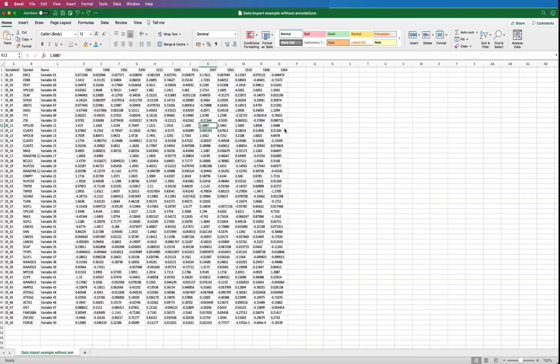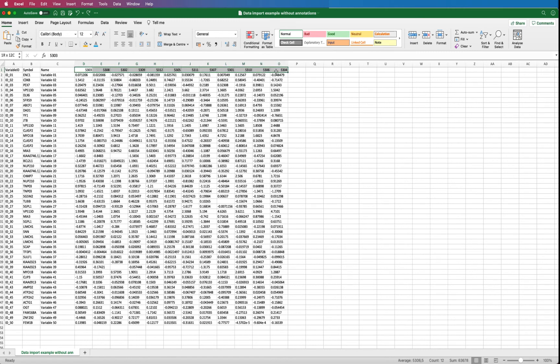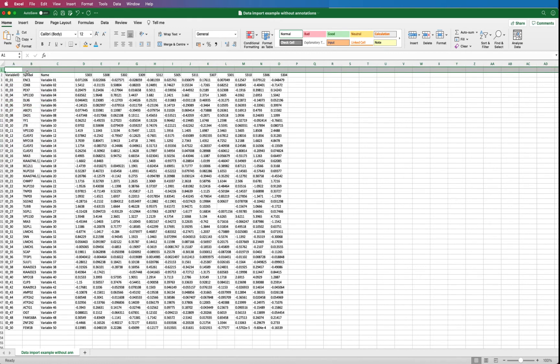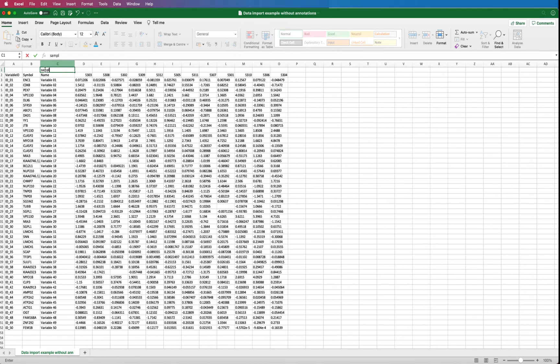Your data file can have different layouts. Here is another example. In this case, you don't have any sample annotations, except from unique ID. You can edit the file by inserting a blank row to make room for a sample annotation, but you can also import the file as it is.